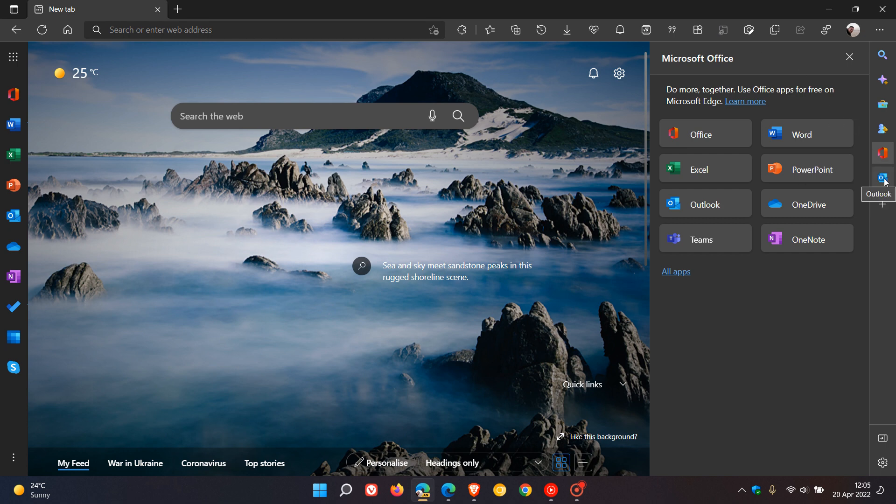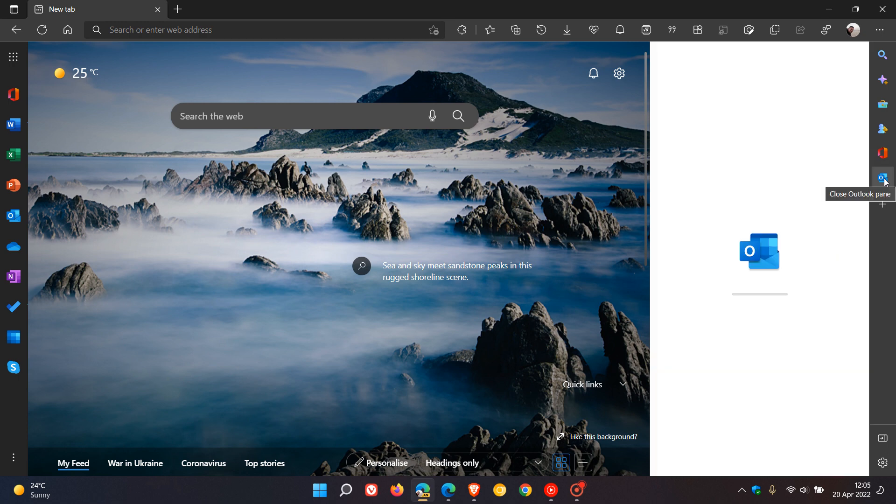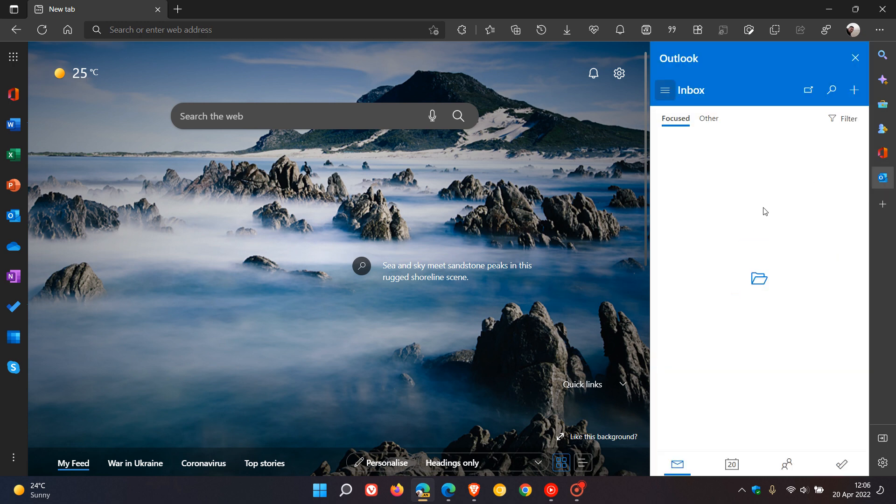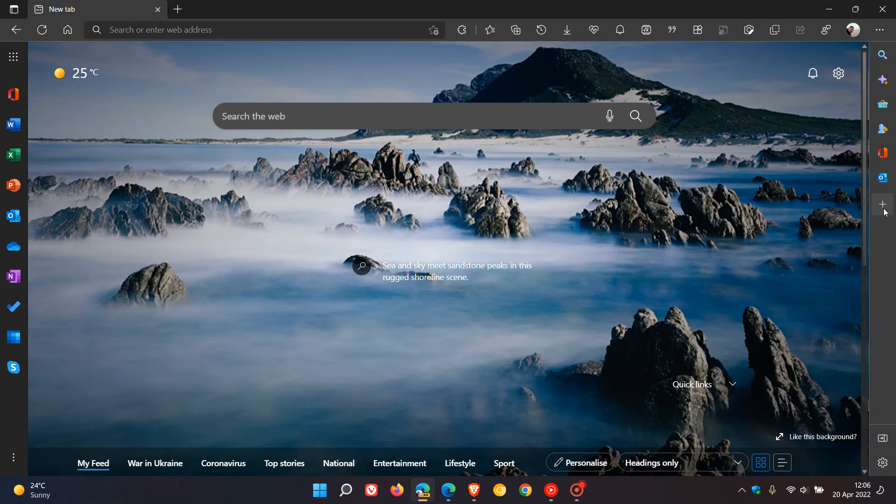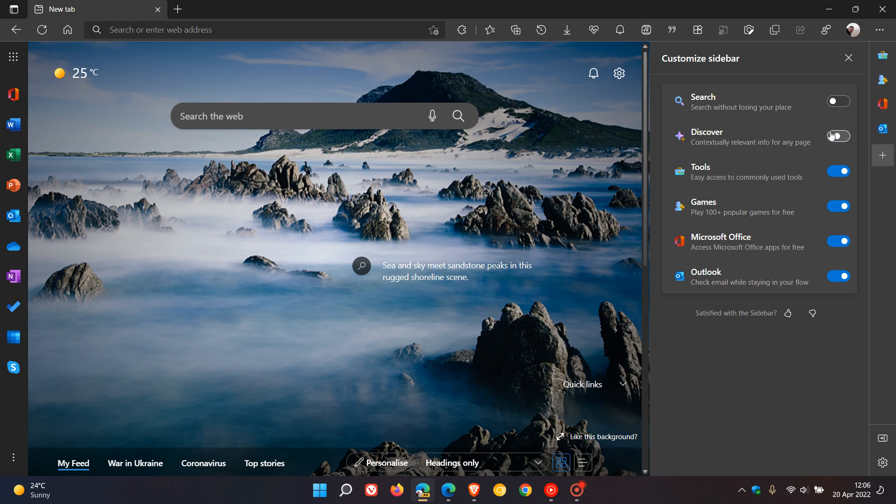And then we get Outlook, which takes us to the Outlook email client in the same side panel. And at the bottom here we have a customize sidebar which gives access to toggles where you can toggle different features on and off. And I think this is quite handy, as if there are certain quick actions you don't require, you can just toggle those off.